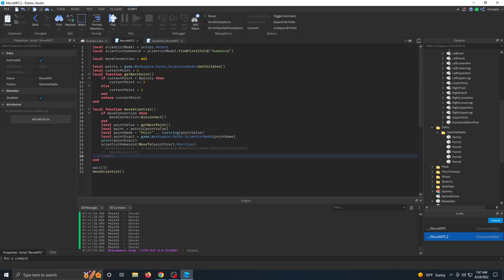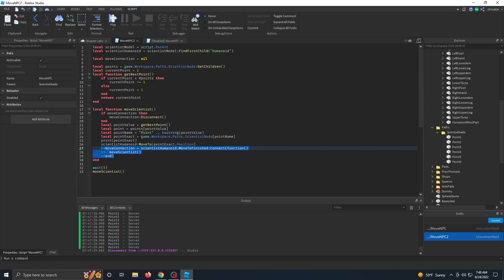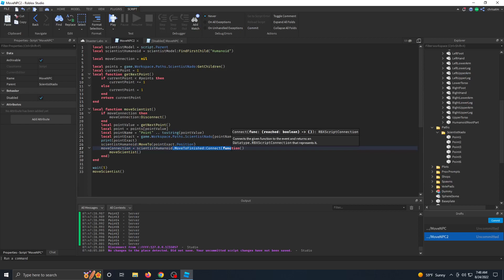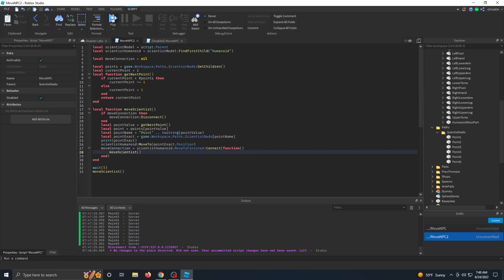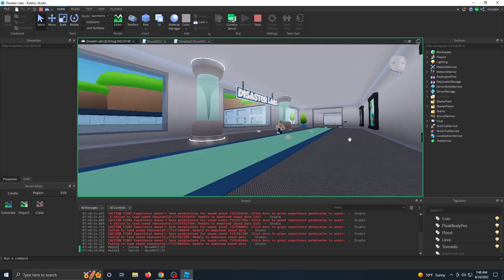So that's why I set up a variable called move connection. I said, if move connection exists, then let's disconnect that connection. And then every time we loop, let's set the move connection to this move to finish connect function. And it should just happen one time. Let's play it and see if it works.